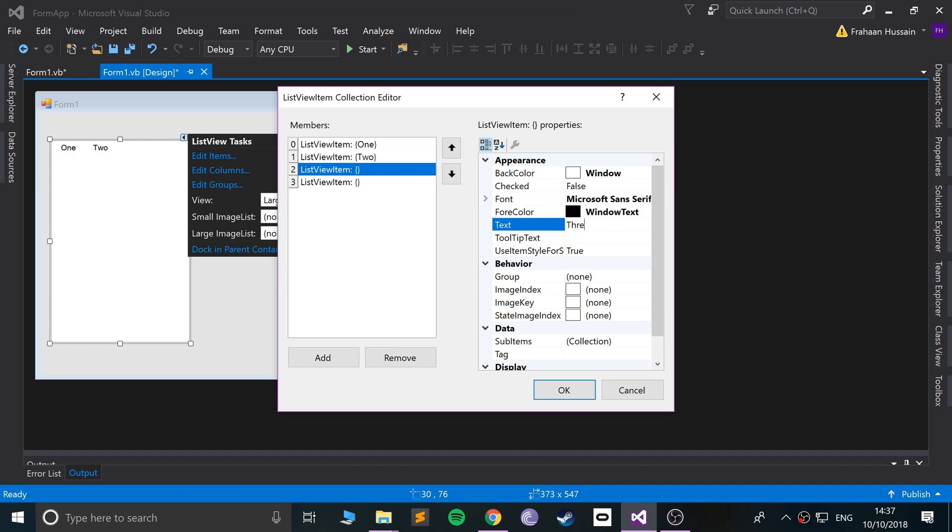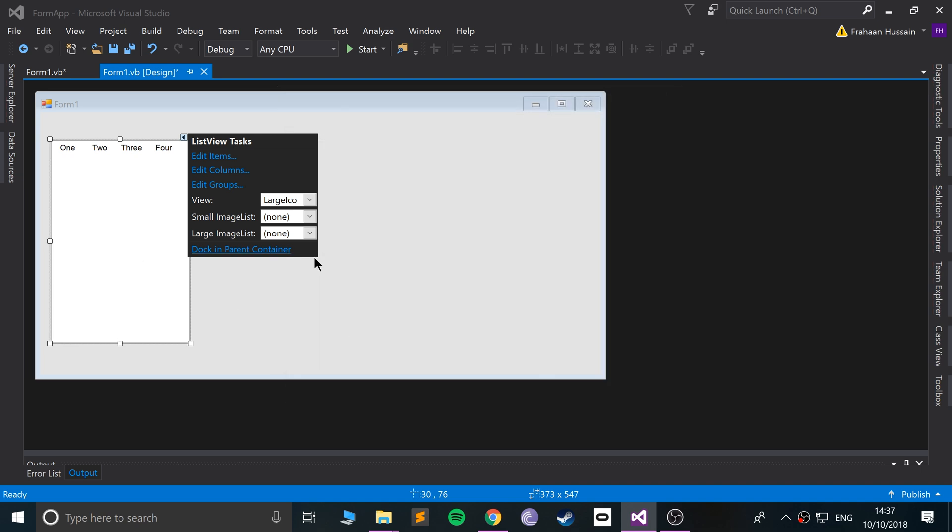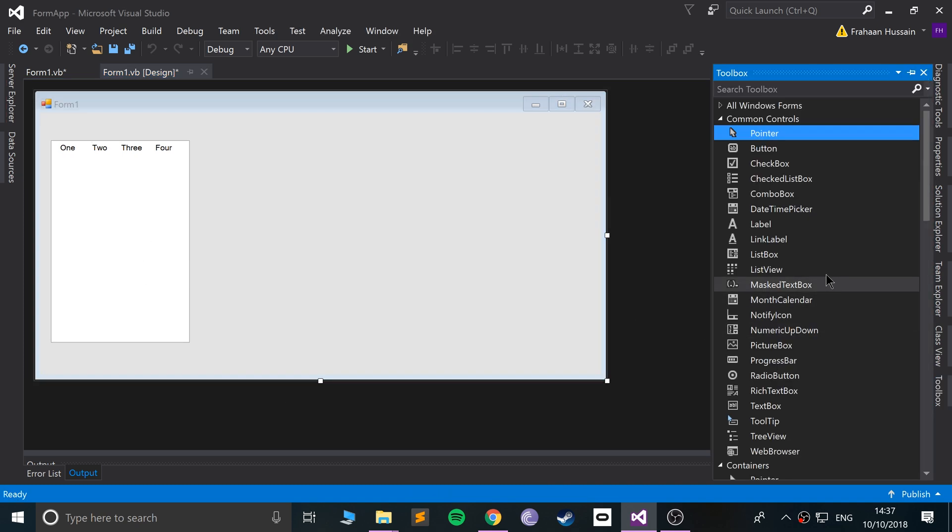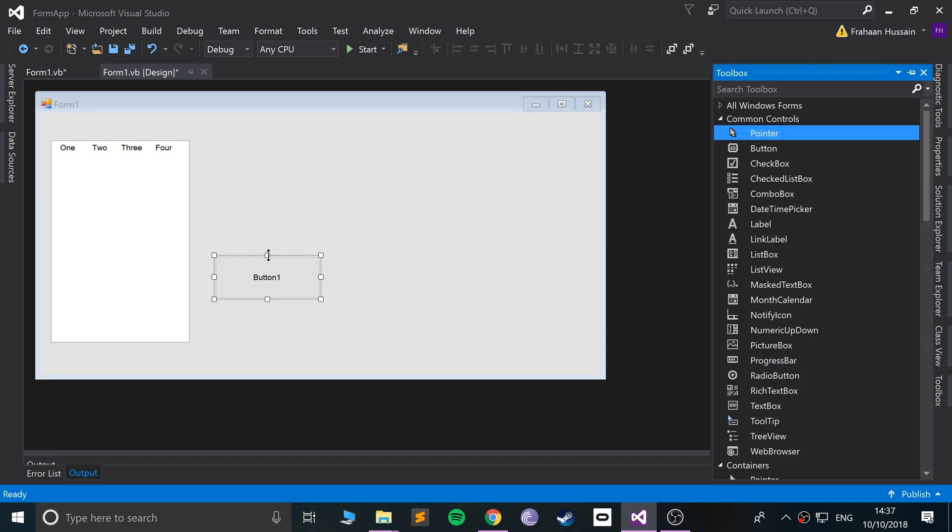As you can see, it is updating in the actual component itself on the form. So click OK, and what we'll do is we'll add a button. When the button is clicked, we'll get some information from our list view and we'll put it in this label.